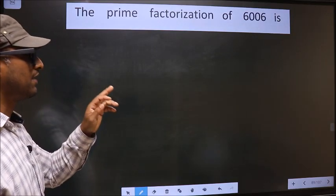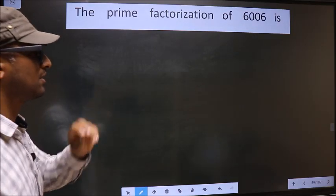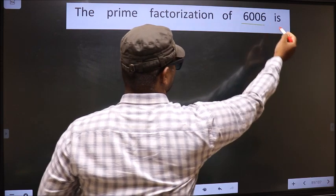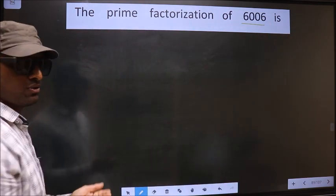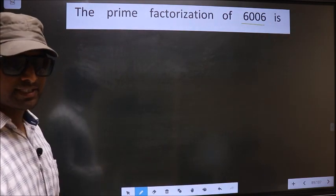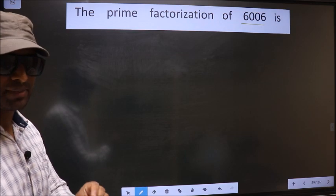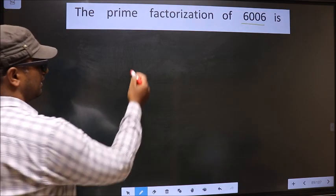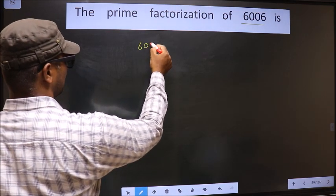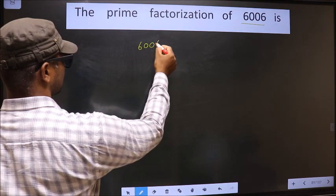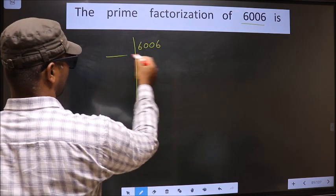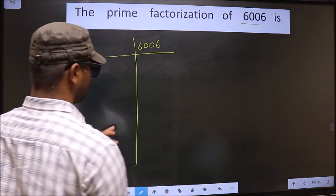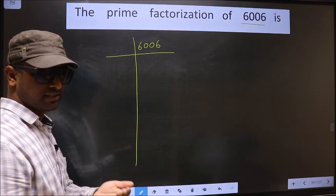The prime factorization of 6006. To do prime factorization, first we should frame it in this way. That is 6006.